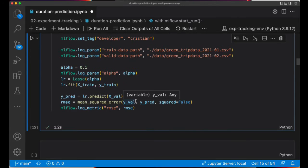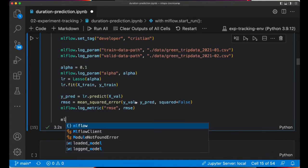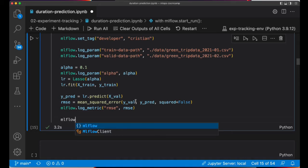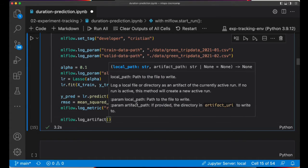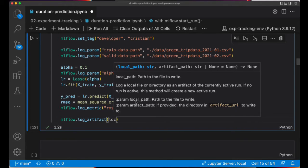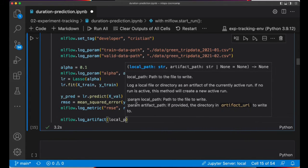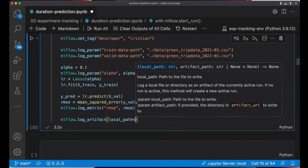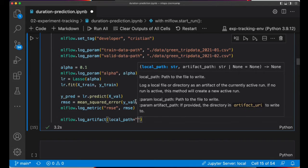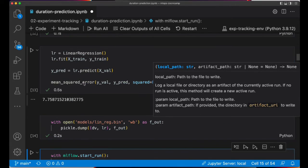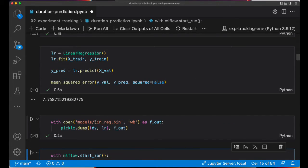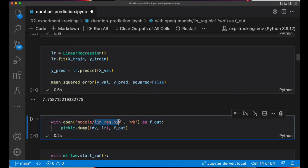So let's try to save the model using the most basic version, which is saving the model as an artifact. So for that we need to call MLflow and there is a method called log artifact. This method takes as input local path, which is the location of the artifact.